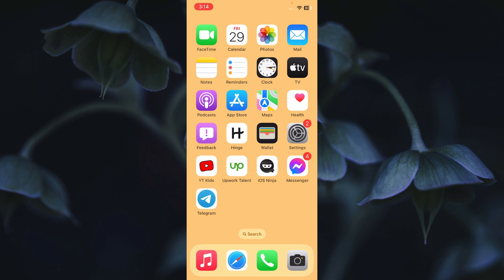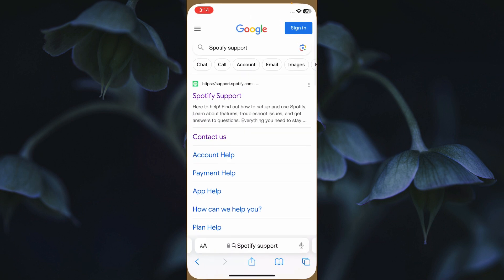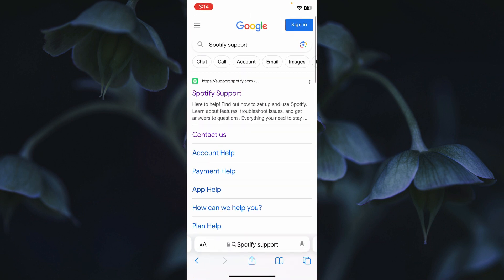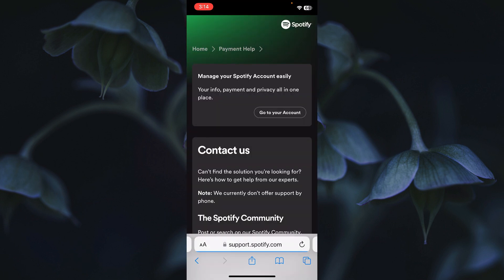Open any internet browser on your phone and search for Spotify support. After this, you will see the option of Contact Us — click on it.